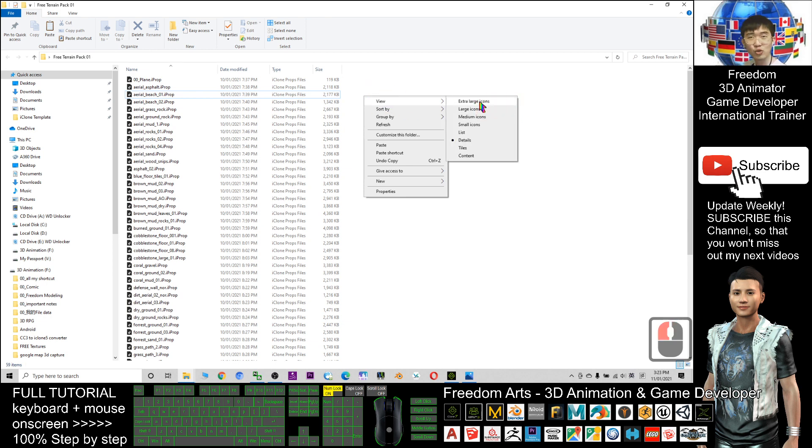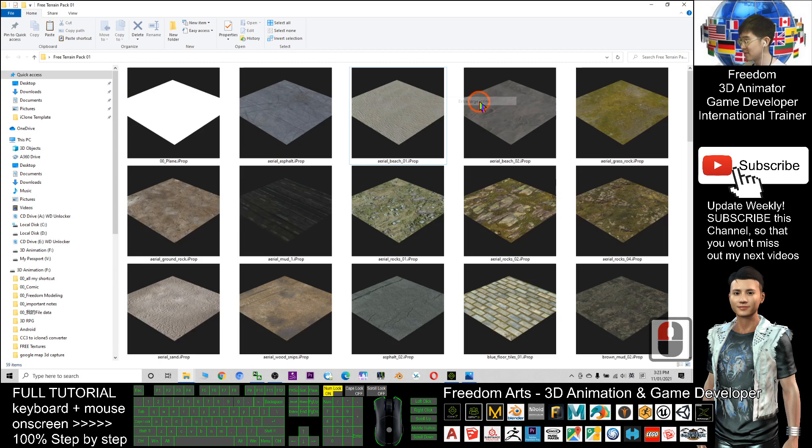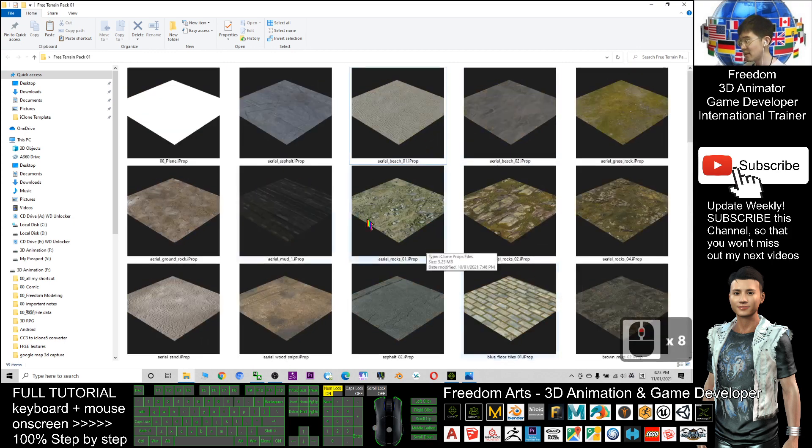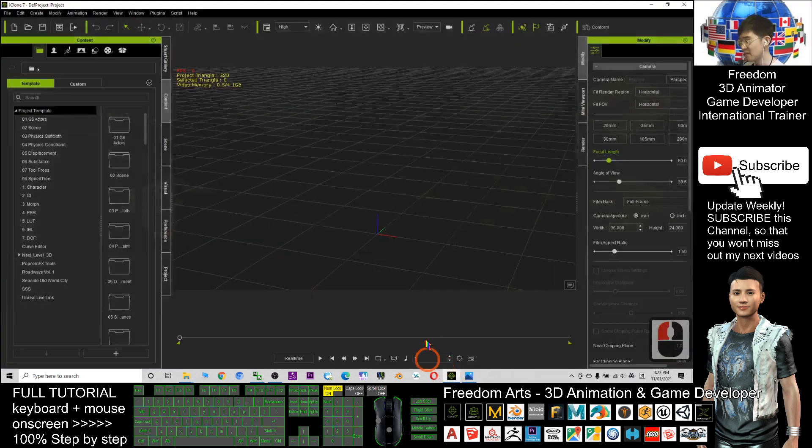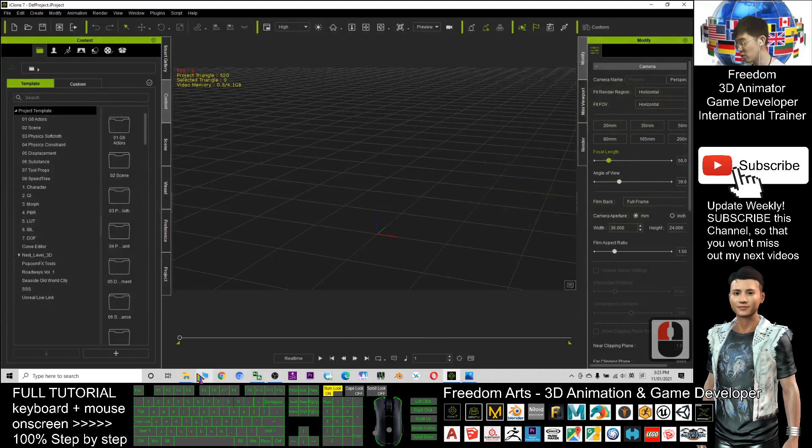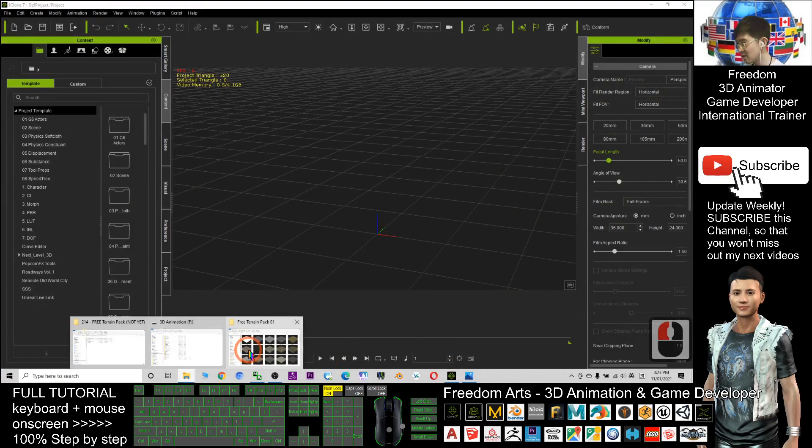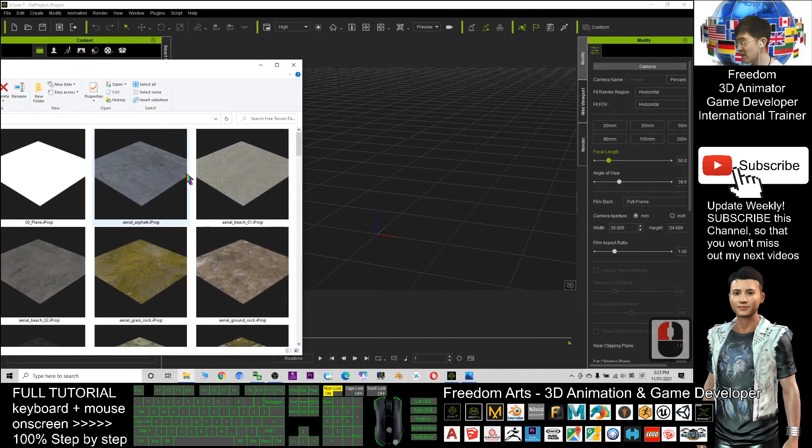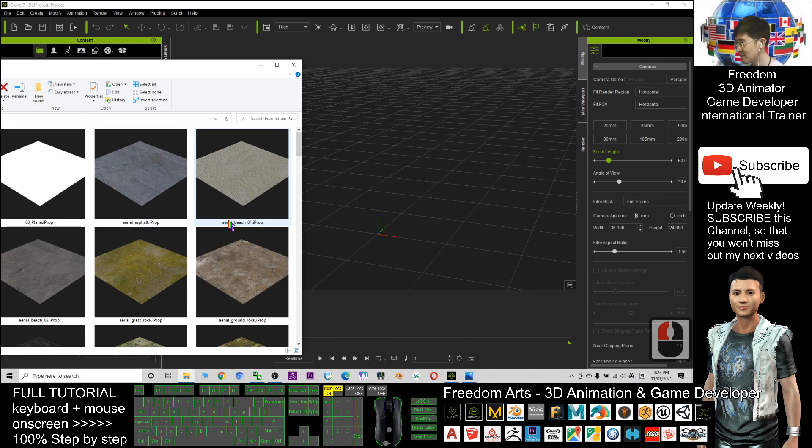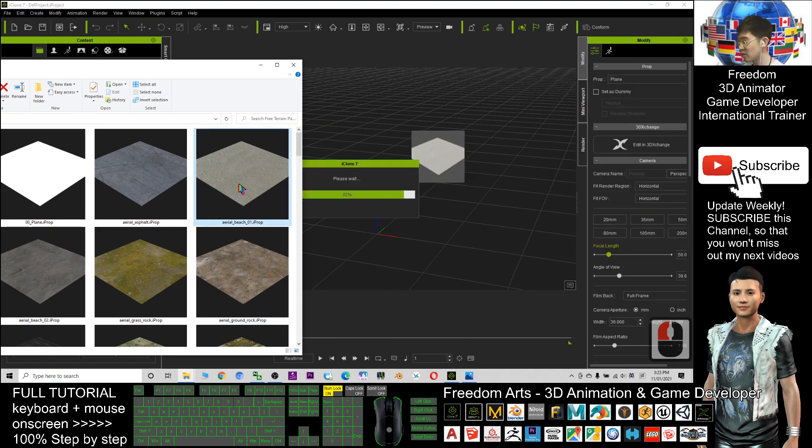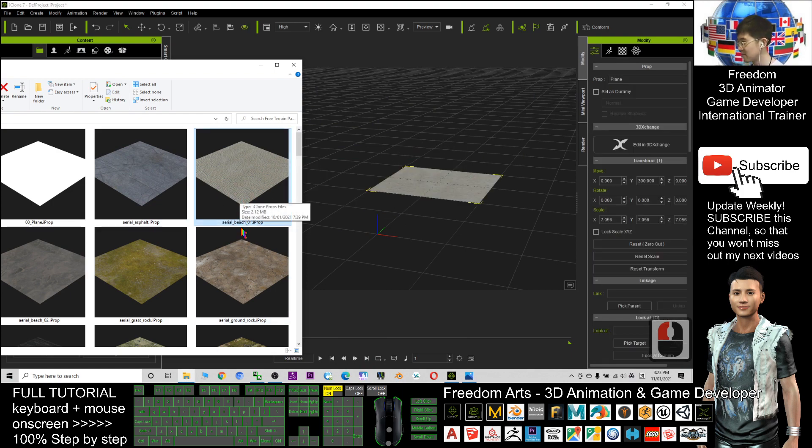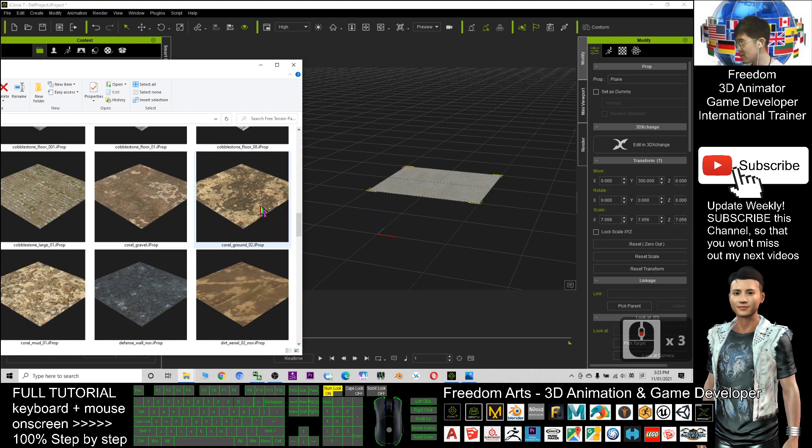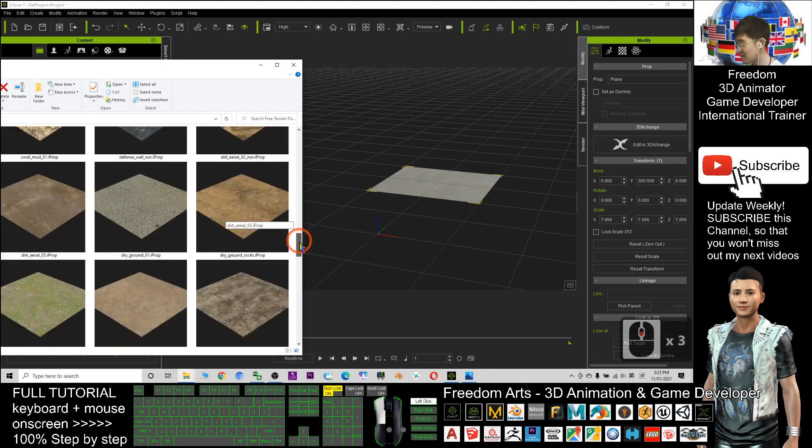When you need to use the terrains, you can just drag into your iClone. For example, this is the area beach. Just need to drag it in. I'll drag in more samples. These are all the terrains, the forest ground, the rock ones. Just have a look.